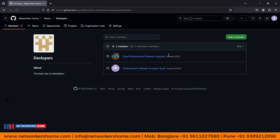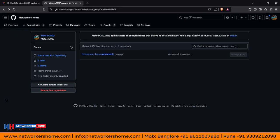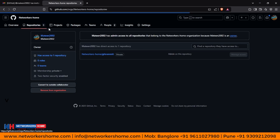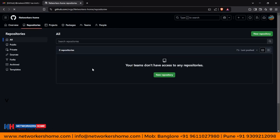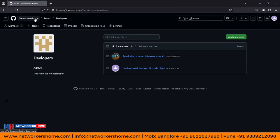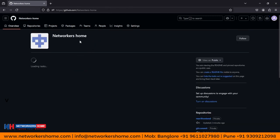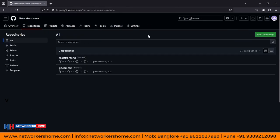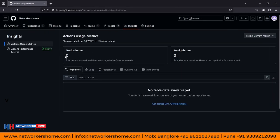The team has been created. Let's add members — let's invite Mathin to this team. We have invited the user. Let's verify: if I come to the repository under my account, I can't find any repository. Previously it was showing repositories I had created, but now it is not showing because we revoked the permissions. Let's give the permission for the repository to the team.